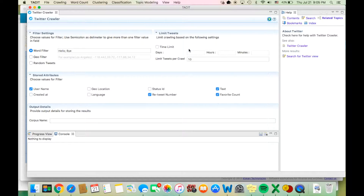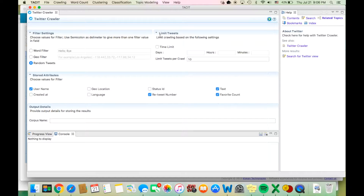If you don't want to filter the tweets that are crawled, then you can select the random tweets option. The time limit option lets you specify a length of time that the tool should continue to run and crawl data, for events that are infrequent or that you would expect to unfold over a certain timeframe. TASIT will collect tweets as long as the program remains running on your computer and you continue to be connected to the internet. You can specify time by days, hours, and minutes.